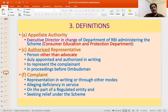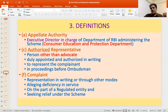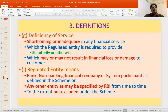A complaint is a representation in writing, through email, or through an online mechanism, alleging a deficiency in service on the part of the regulated entity and seeking relief under the scheme. Any of these modes can be adopted — physical form, email, or online complaint portal — and that representation constitutes a complaint.